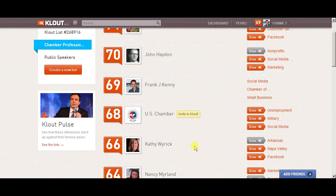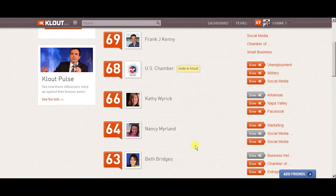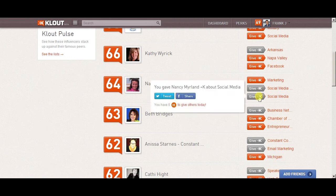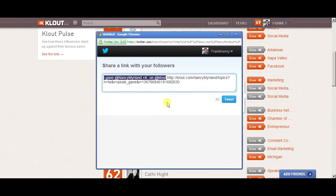You can give gifts here — be generous to your members. For example, Kathy Ryrick here has three different things I can give her a +K for. If I give Nancy Merlin a +K on social media, I can then tweet it out to my followers and Nancy will see that I did that.